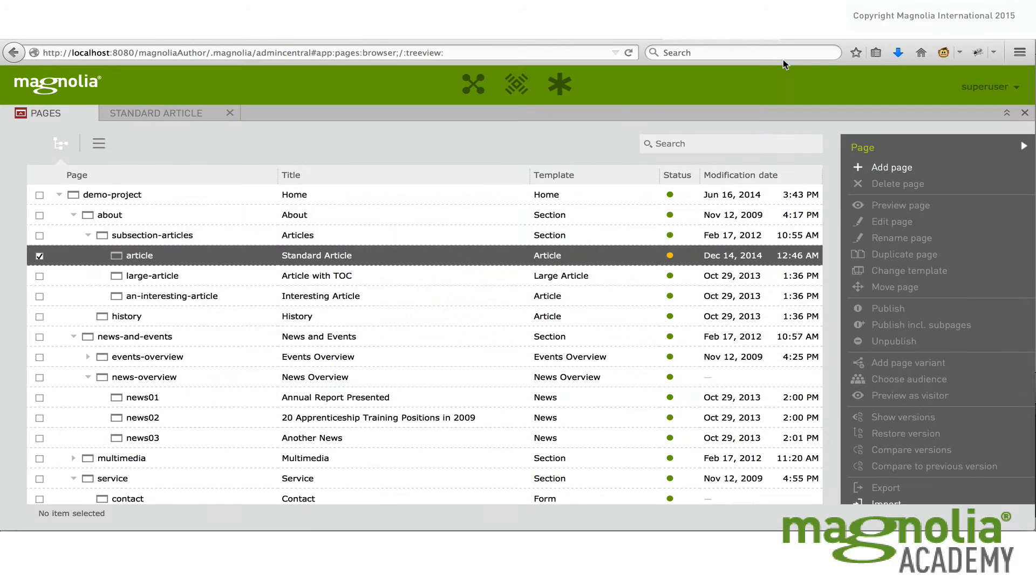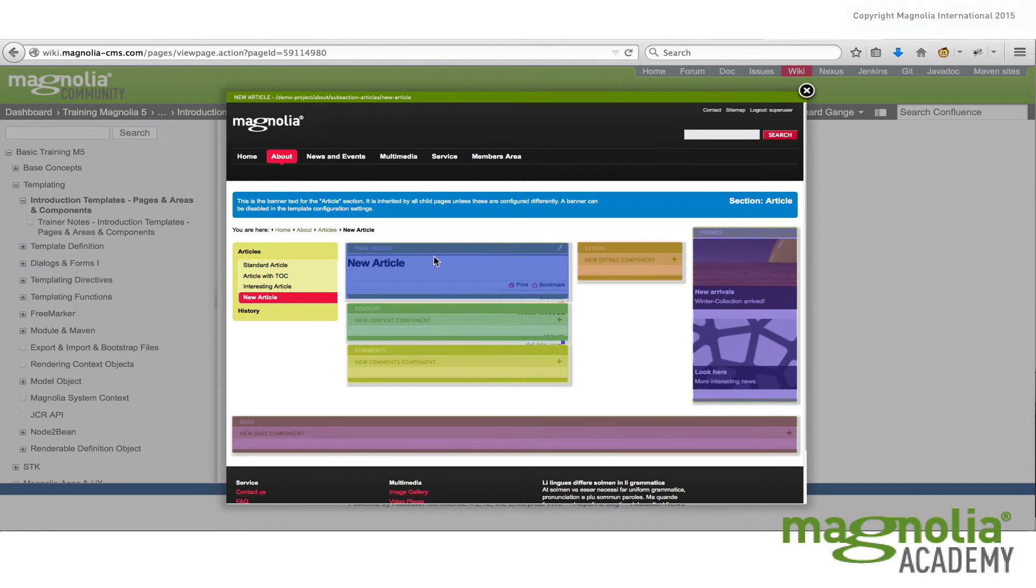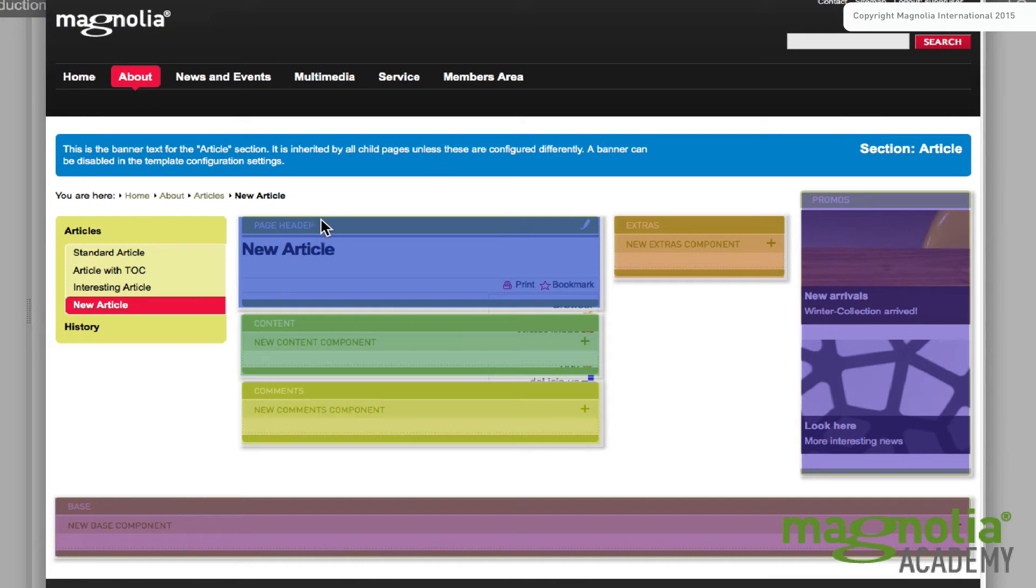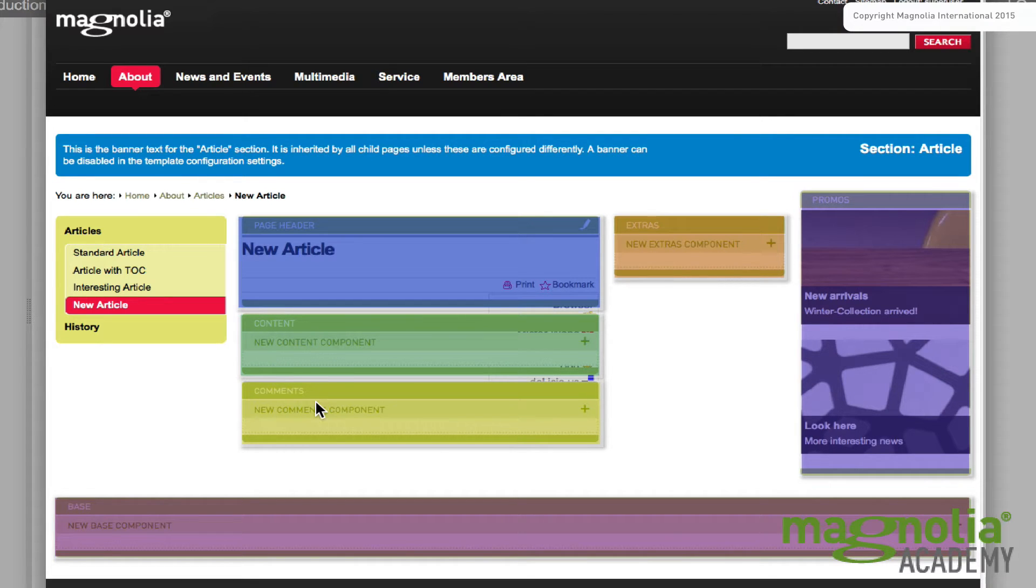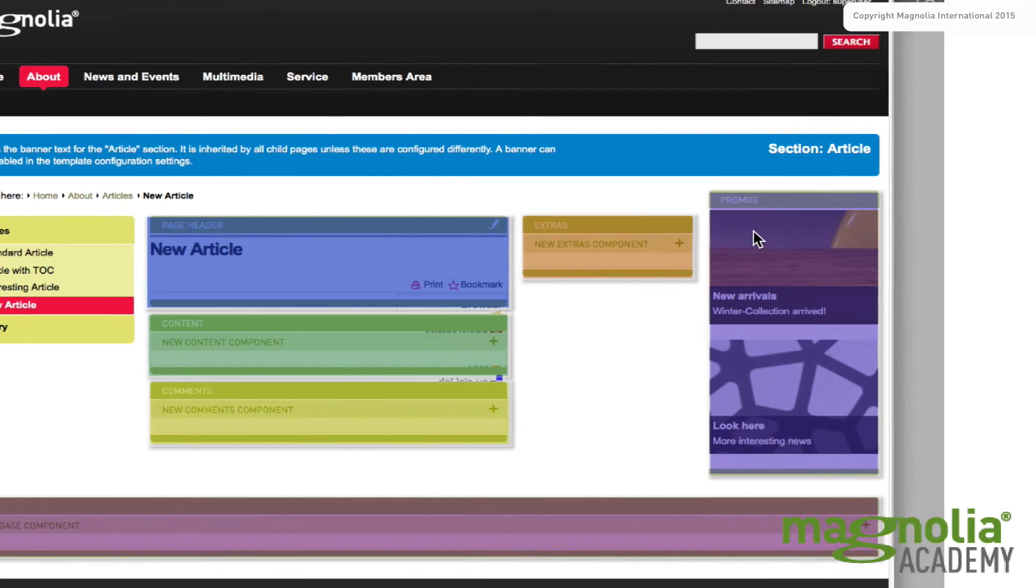So let me show you an example of that using a screenshot of a new article page. Here we can see we've defined a page header area here, content area here, and then comments, base, extras, and promos areas.